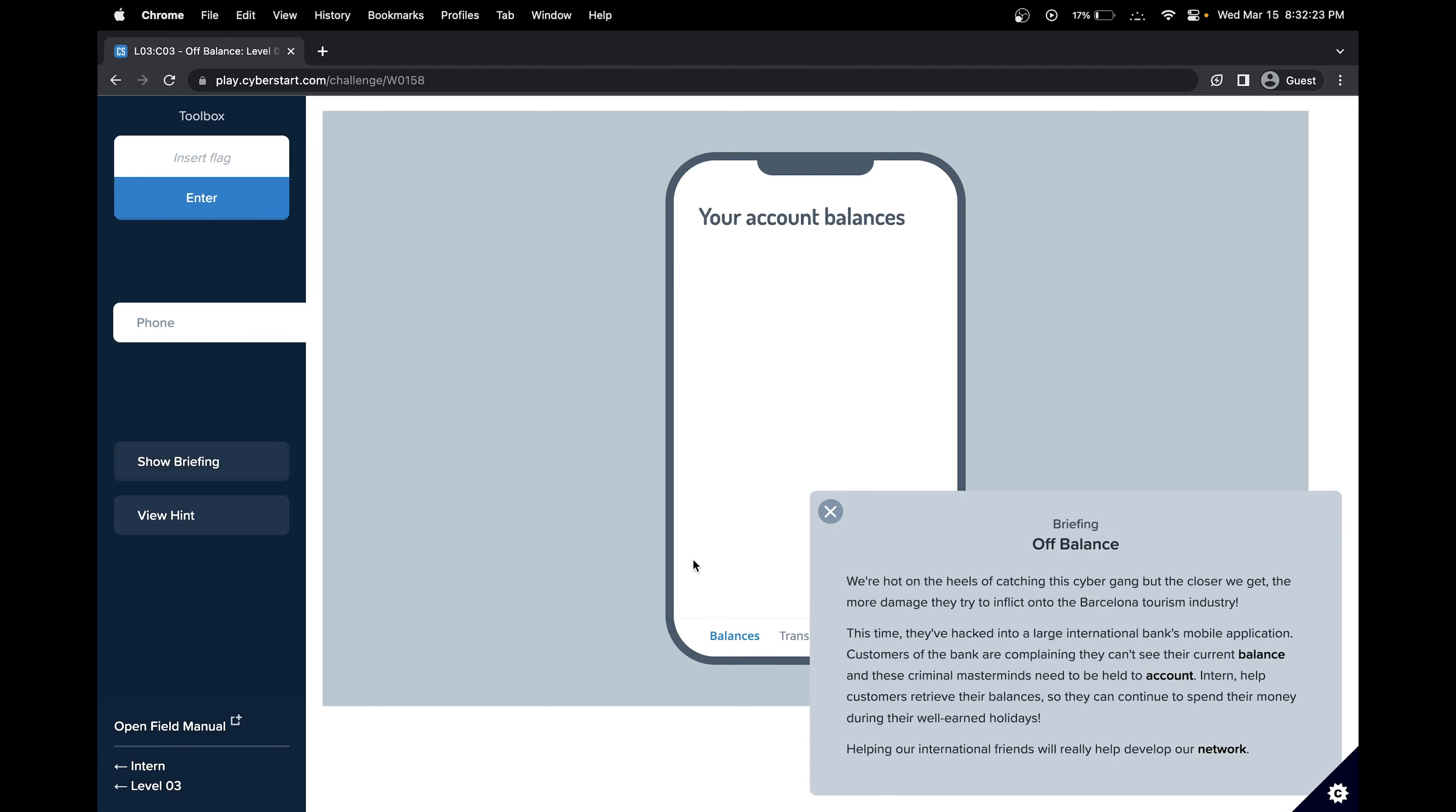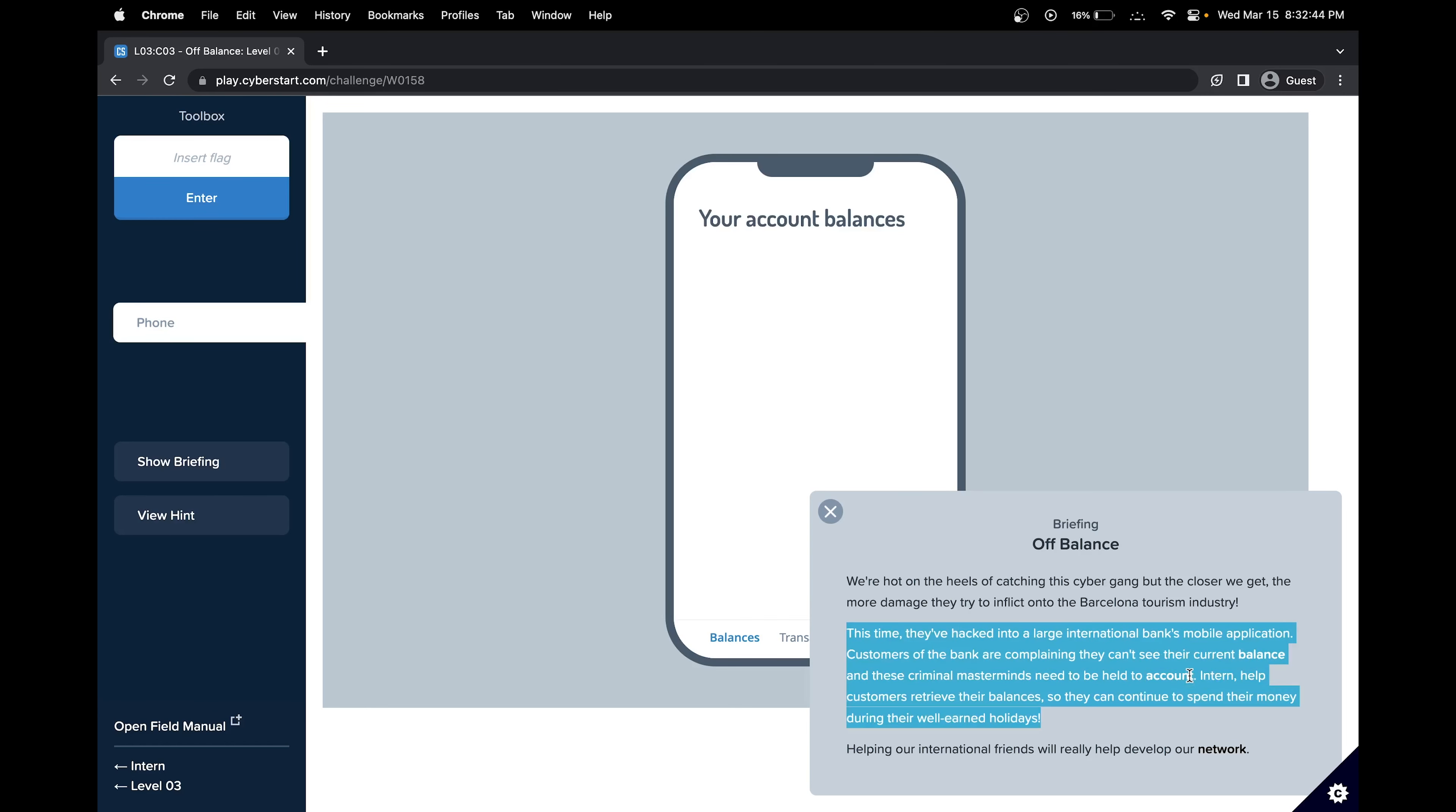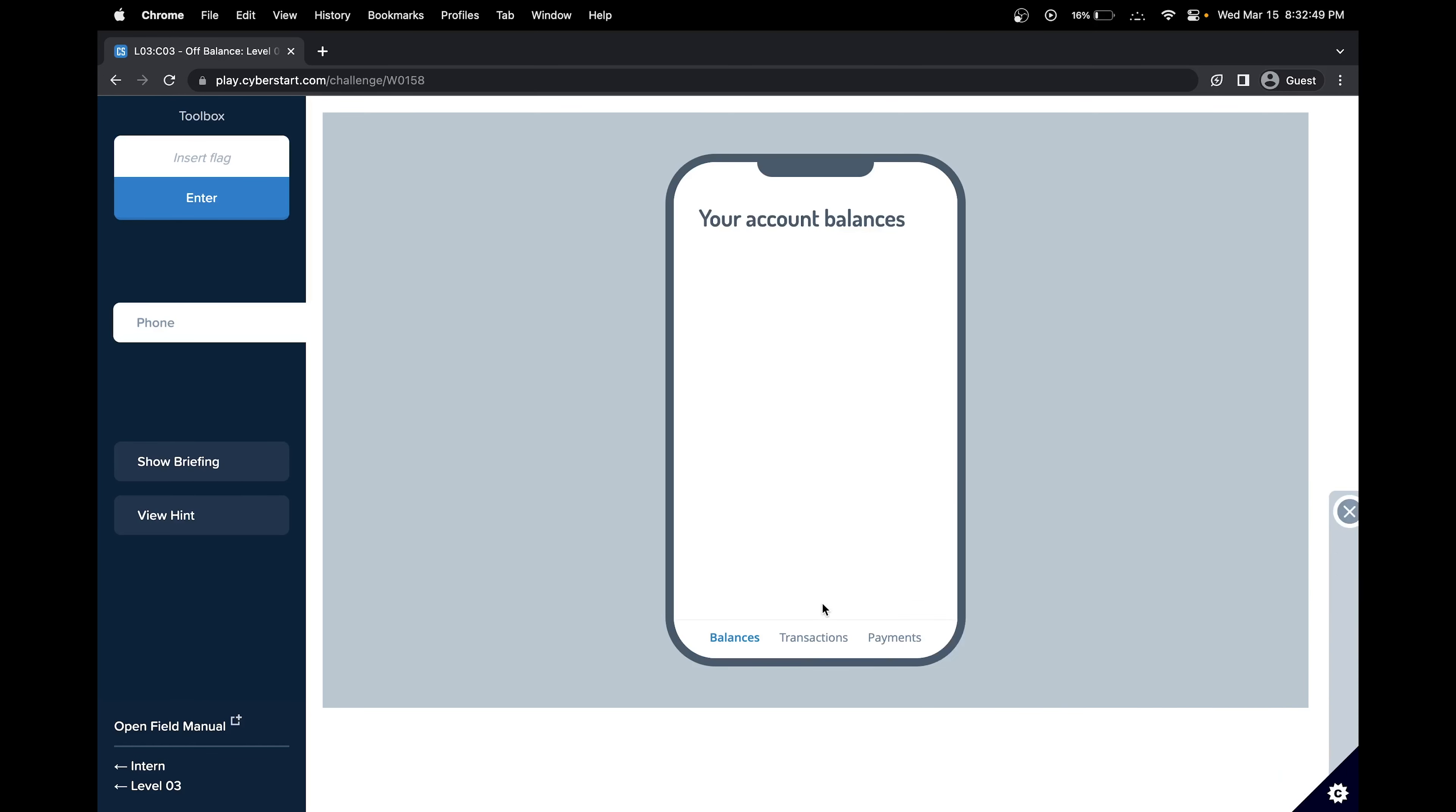Looking at the briefing, we can see that we would have to help a banking company fix their mobile application. It seems customers can't see their current balance, and they need to be held to account. Our goal is to help deliver our network. It seems these are trying to provide us a hint: network, account, and balance, those might be useful later on.